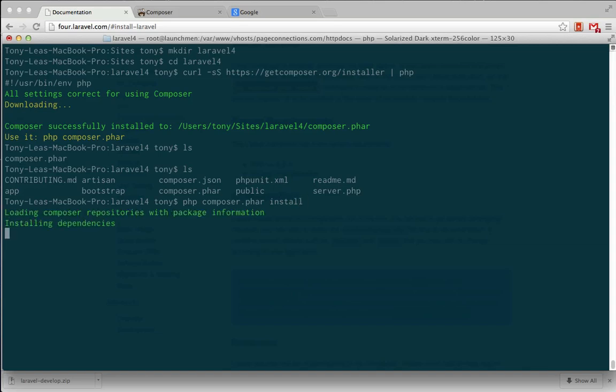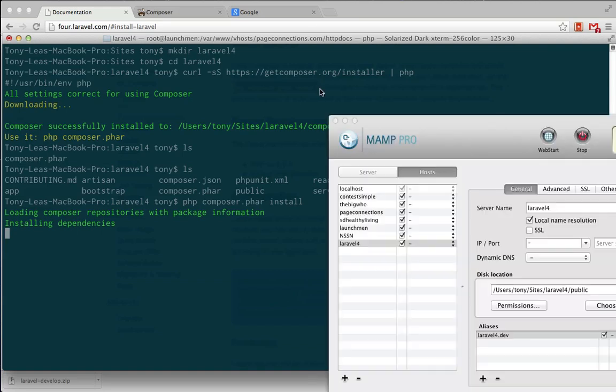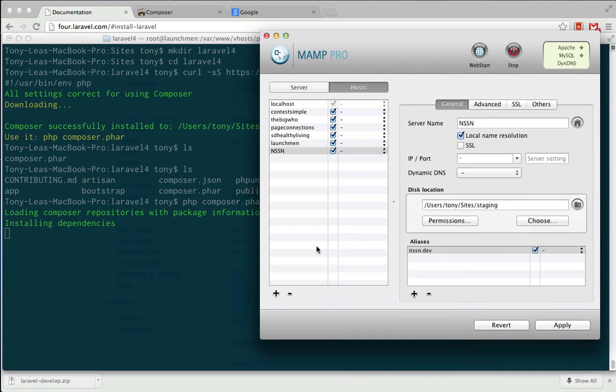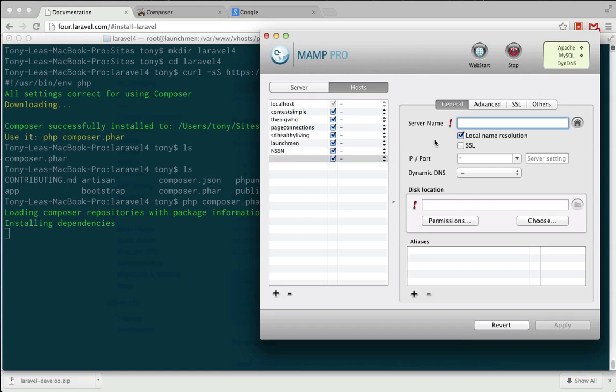So it may take a few moments just to install all the dependencies and all the packages into this folder, but what I'm going to do in the meantime is open up MAMP, and I'm going to create a Laravel 4 virtual host. You can see that I have one there, but I'm just going to remove this, and I'm going to add it again.